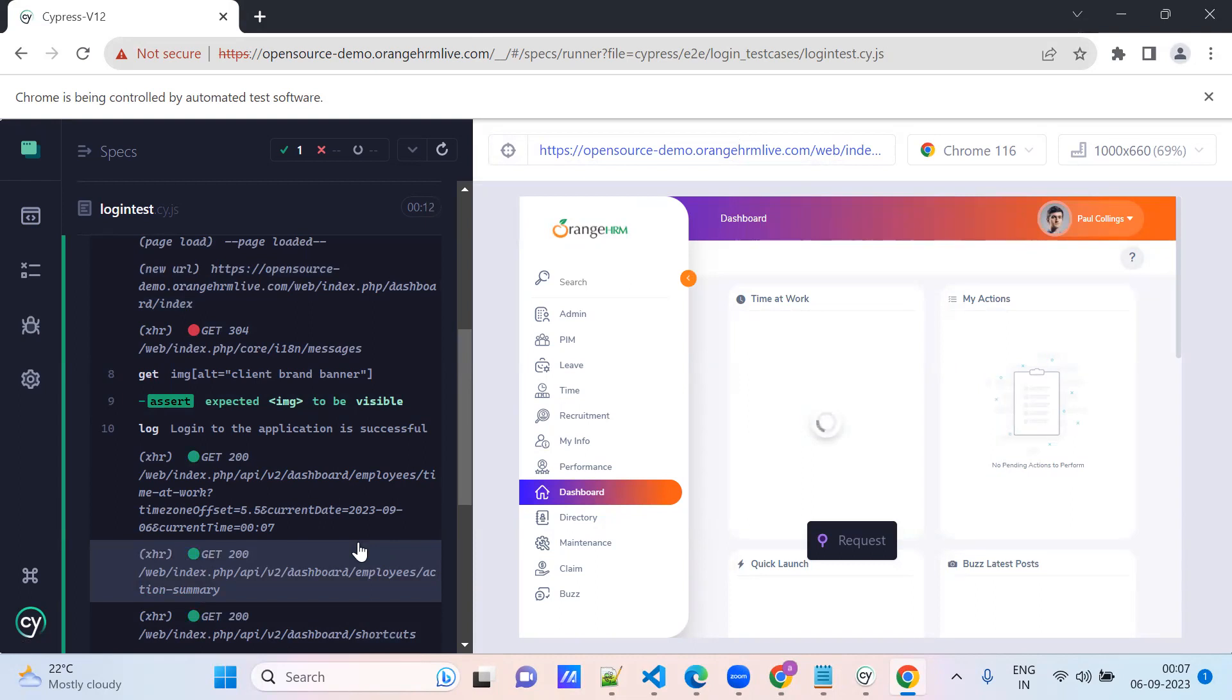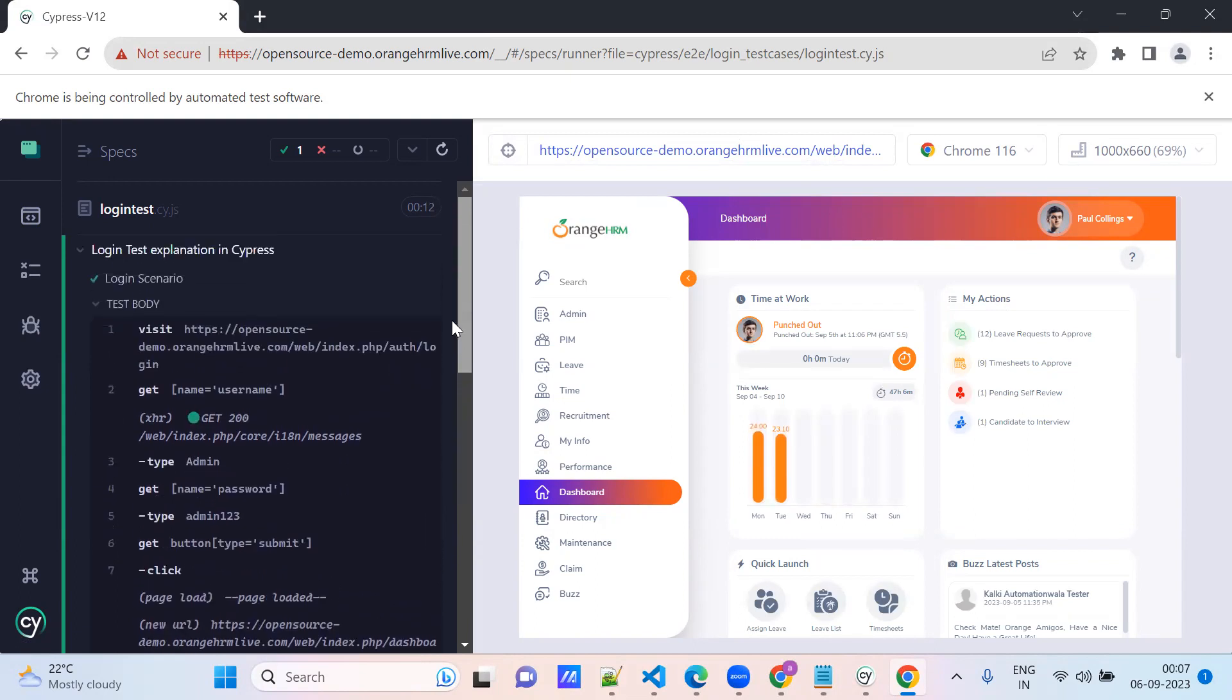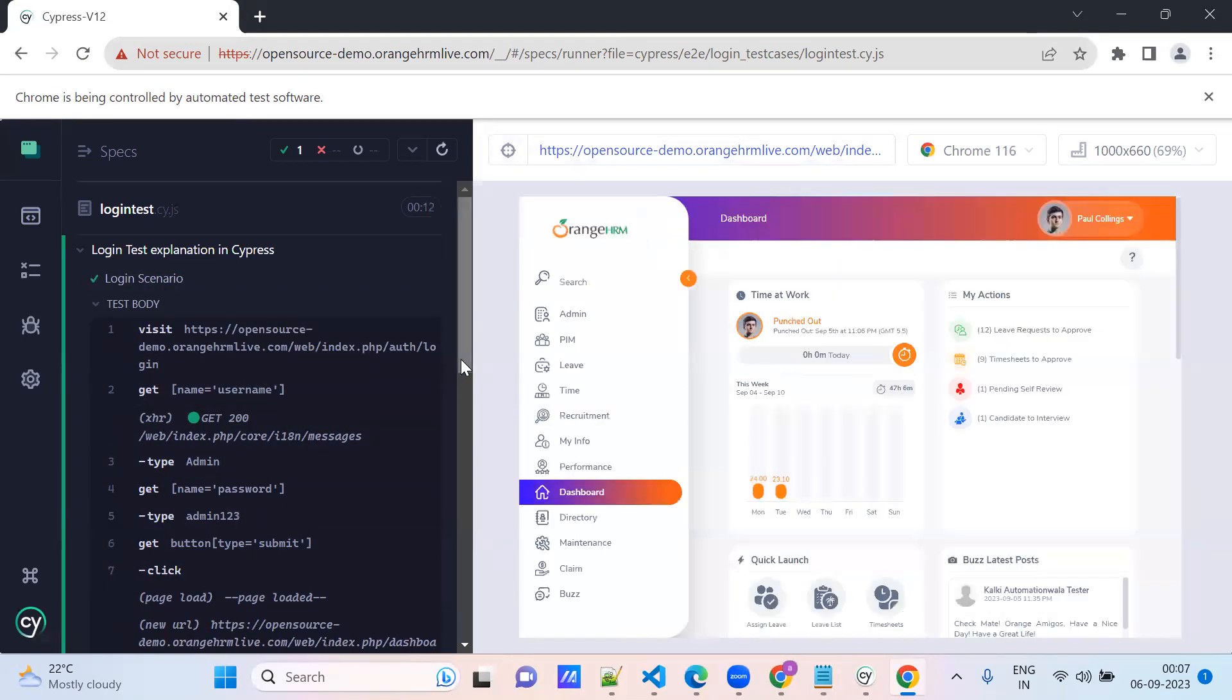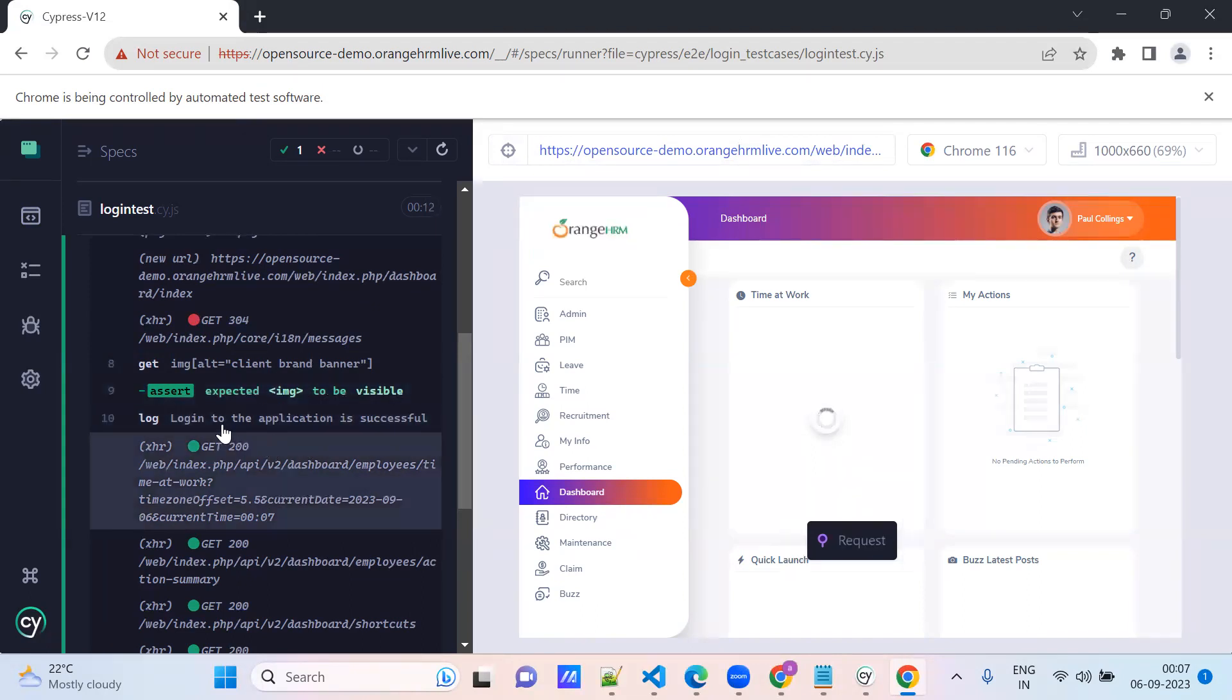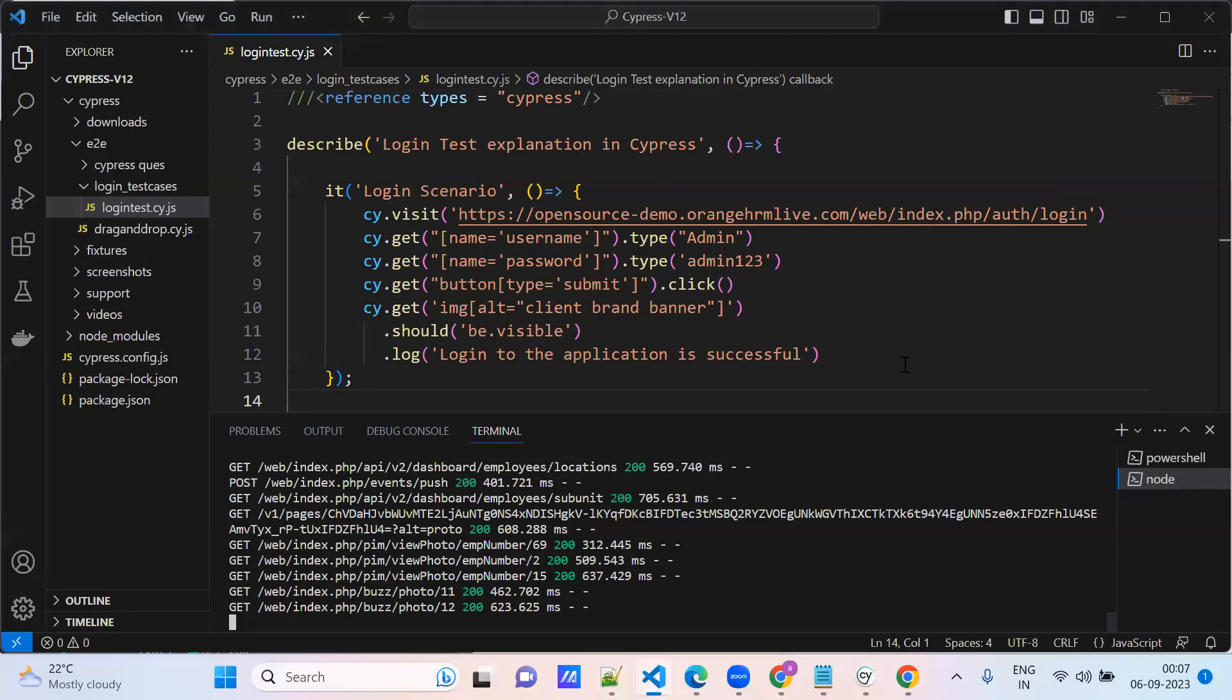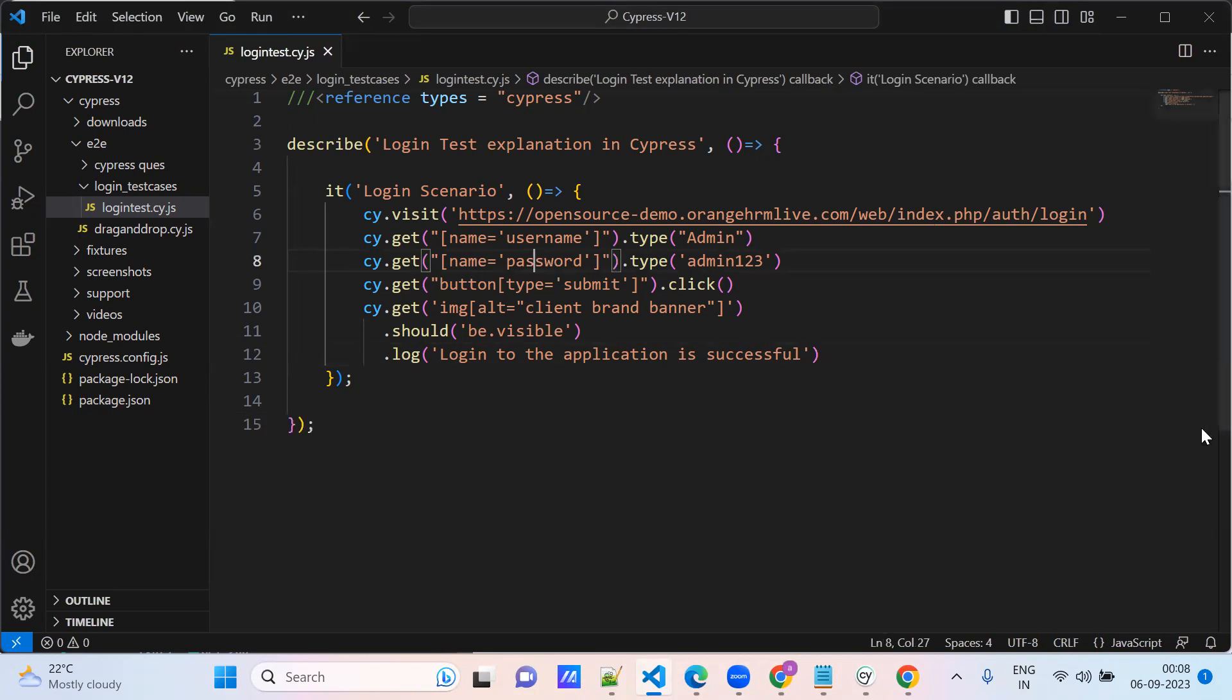So it logged in successfully, right? Login scenario - it executed, visited the command, these elements typed here, it clicked and it navigated to here. This element is checked, so the assertion is successful, executed. The element is visible and this is the user-defined message, login is successful. So this is a direct scenario. This is one of the login scenarios. I hope you understand this.